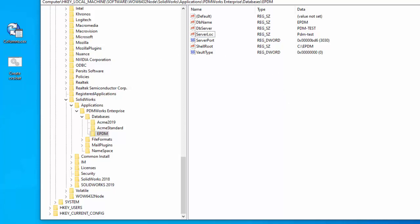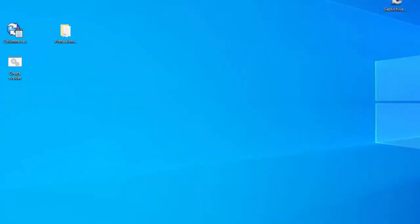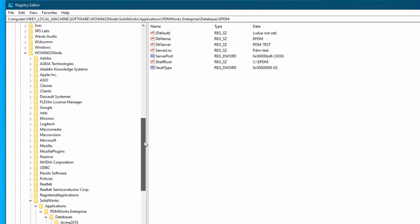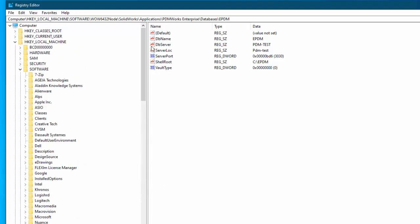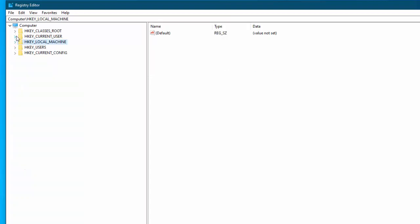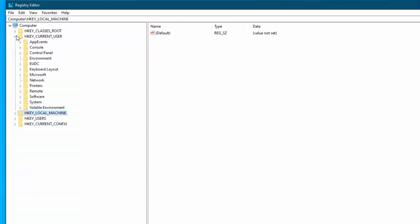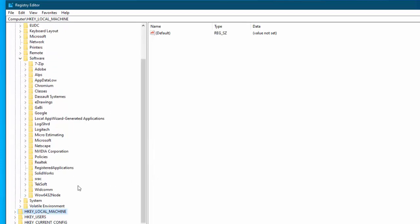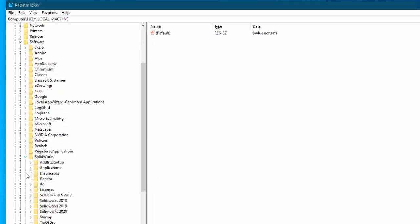Now this particular server does not have a web server. One last area that we need to go to on the client is actually we need to go to the hkey current user and so we will close hkey local machine go to hkey current user then again software SOLIDWORKS applications.